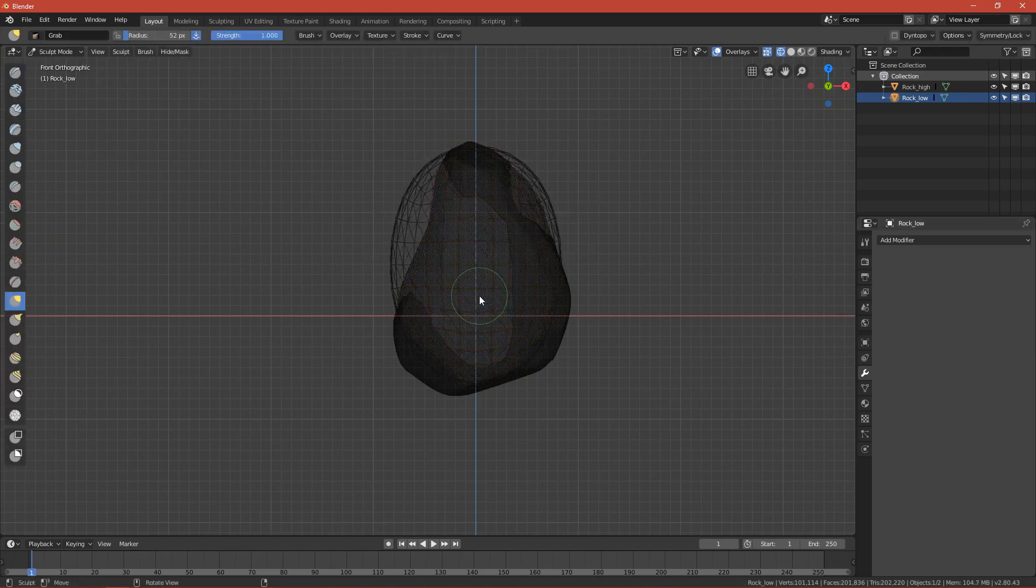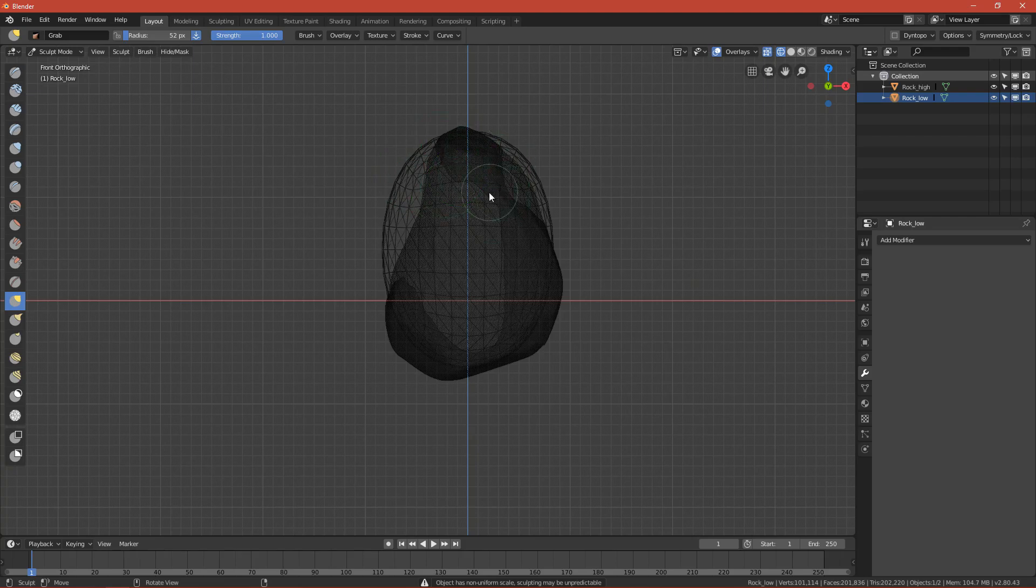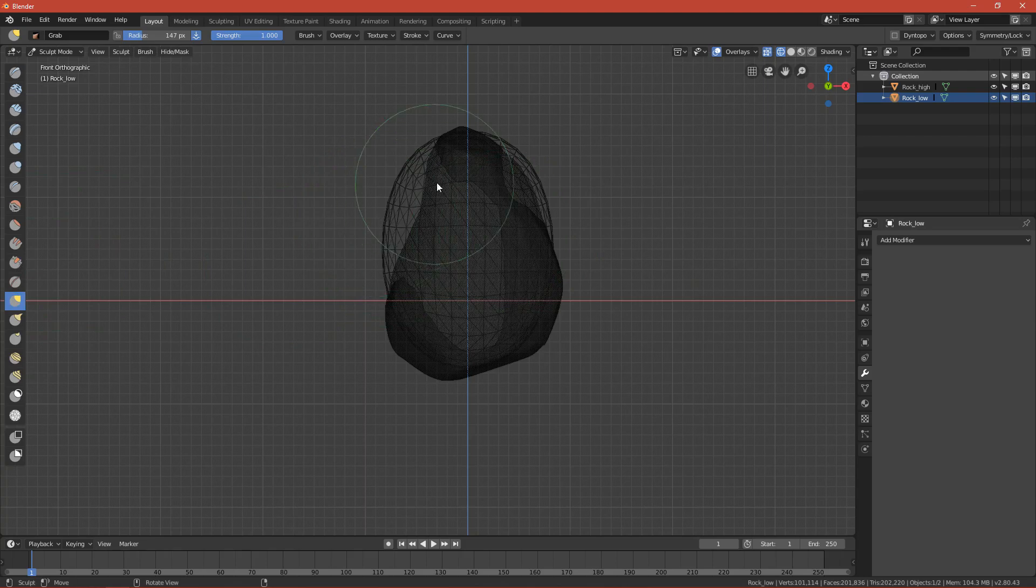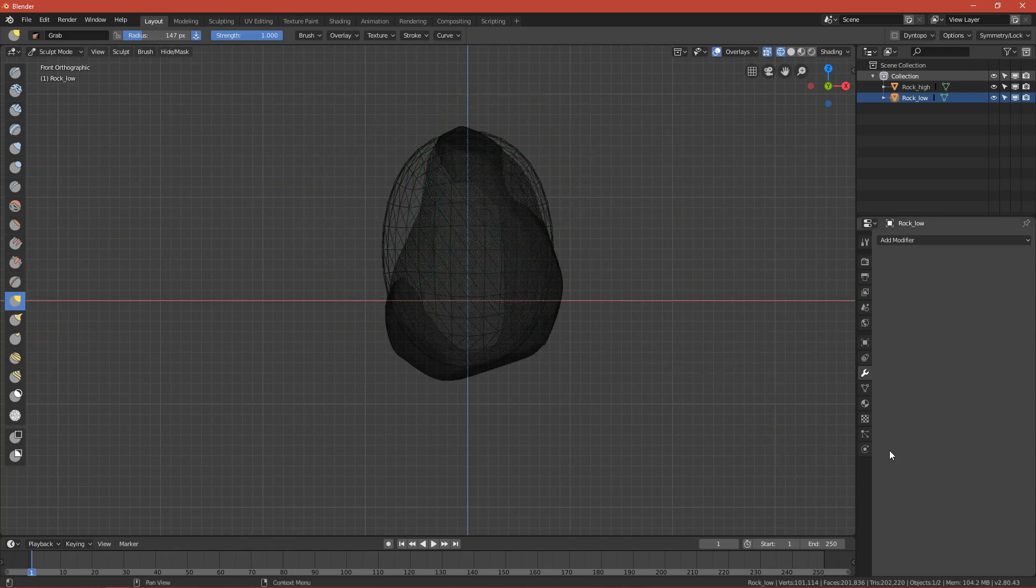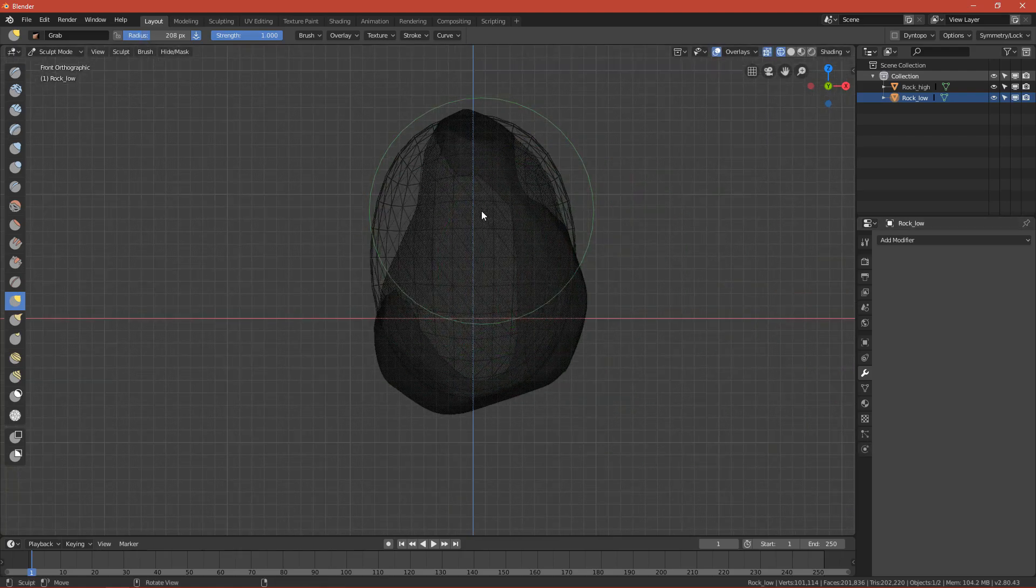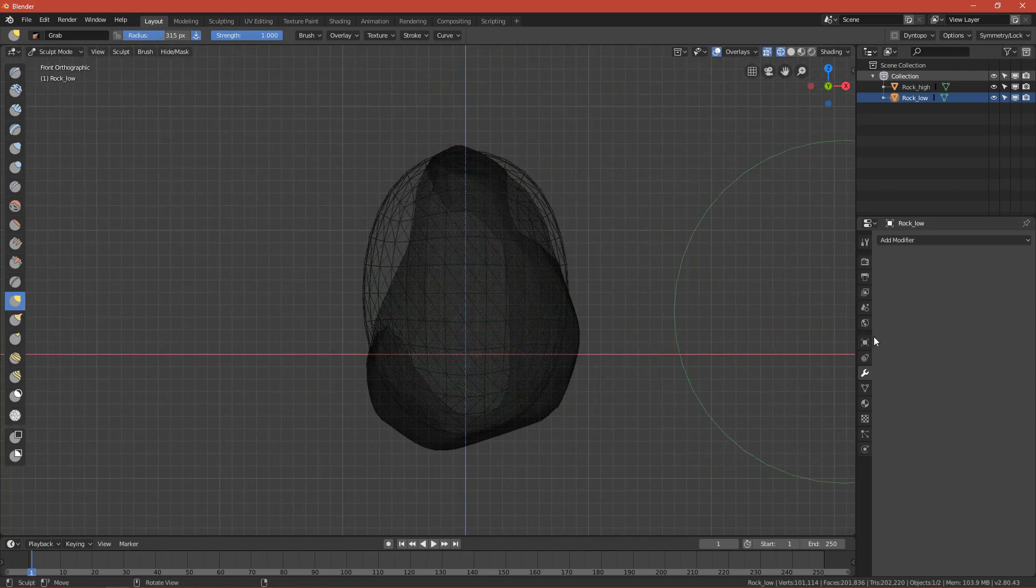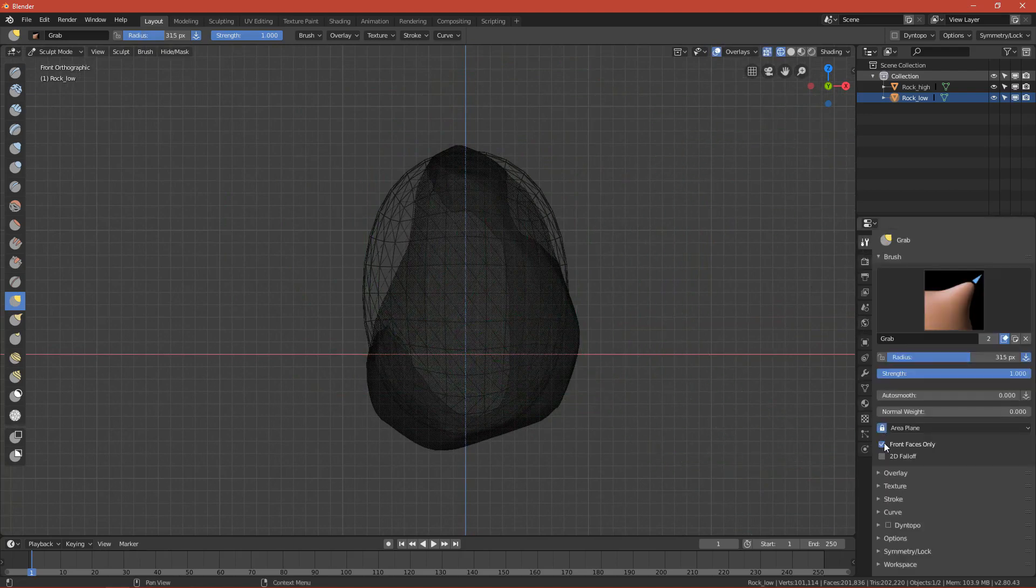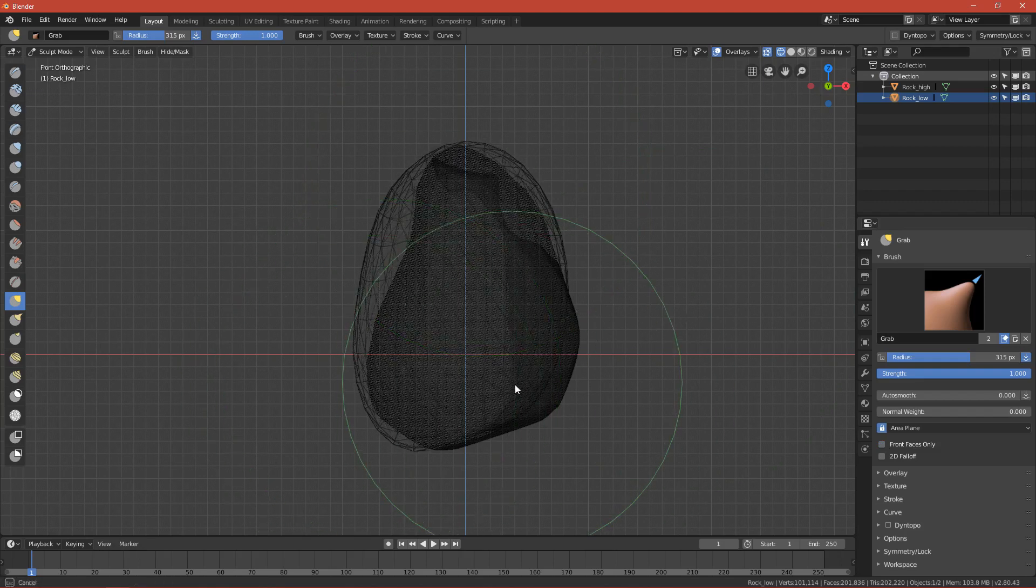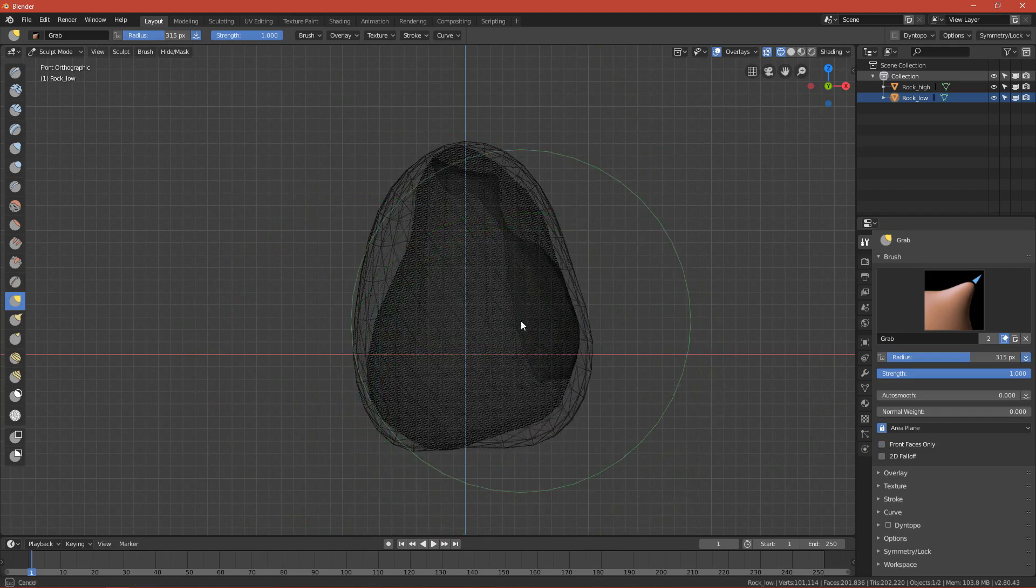Go to sculpt mode. Now you can see the egg. We can manipulate it by pressing G button. This will change to grab brush and you can move it. Let's first move it up so it will be higher than the rock, and move the bottom so the egg will cover the rock.